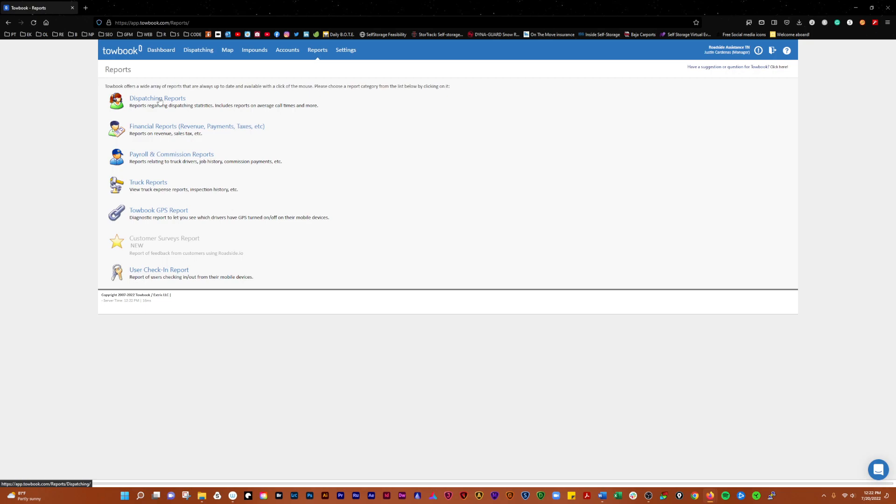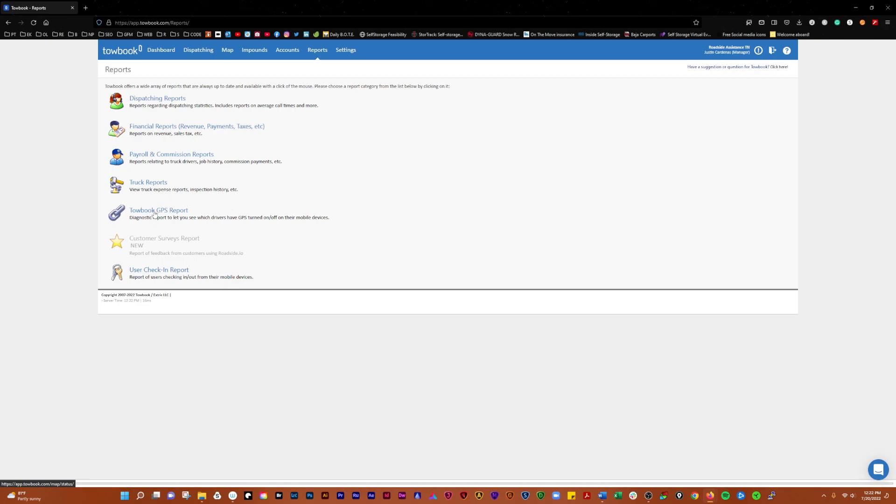In Reports, you'll be able to pull dispatching reports, financial reports, payroll, commission, truck reports, TowBook GPS reports—I don't have the version with surveys—and user check-in reports.